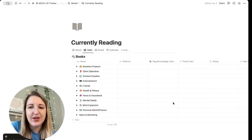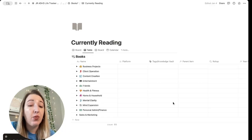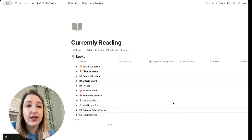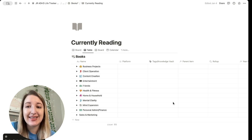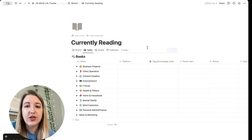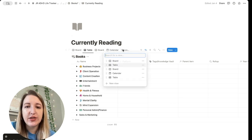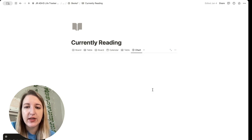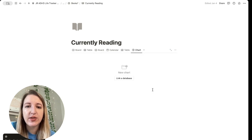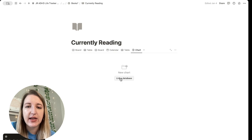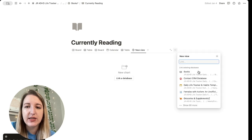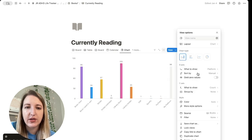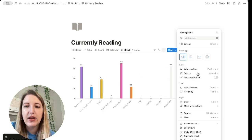Okay. So this is a way to make a Notion chart. I'm using my books database as an example. So what you're going to do is you're going to go up and create a new view. You can see if you have the plus plan, you will now have charts. So you can select charts. What it's going to do is it's going to ask you to link the database. So I'm going to link books.